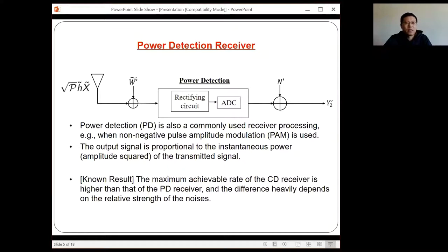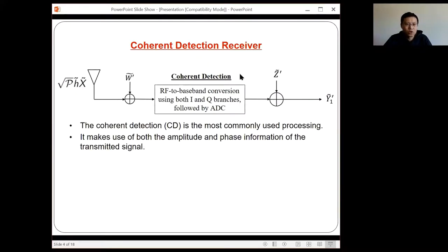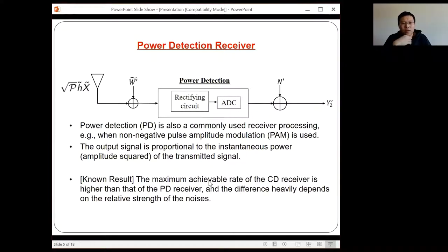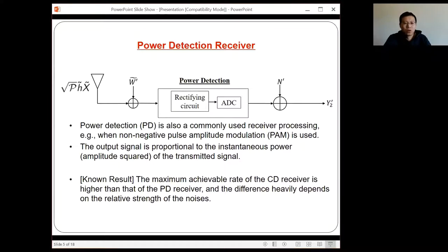People studying this receiver have compared the achievable rate from power detection with the achievable rate from the coherent receiver. The overall result, which also makes intuitive sense, is that the achievable rate of the coherent detection receiver is higher than that of the power detection circuit, because power detection only uses the amplitude or amplitude squared, not the phase. However, the difference between these achievable rates highly depends on the relative strength of the antenna noise and the processing noise.